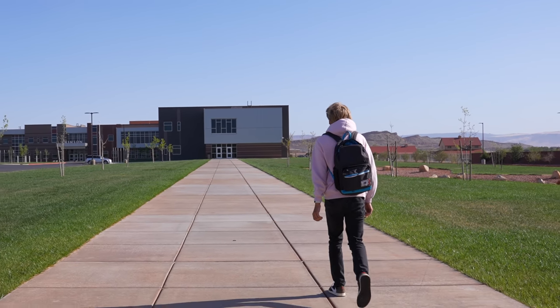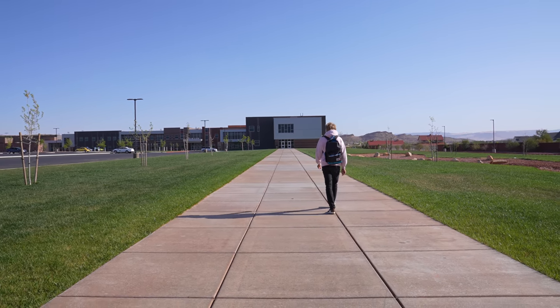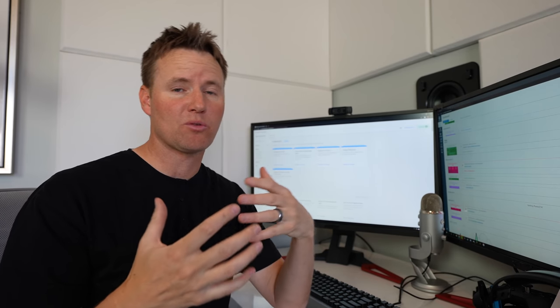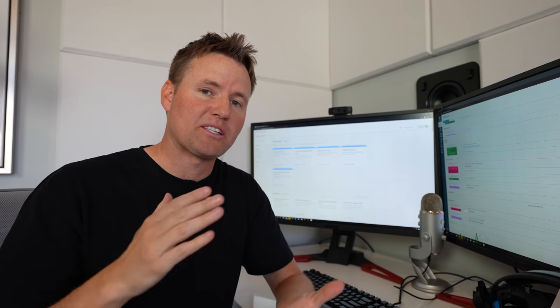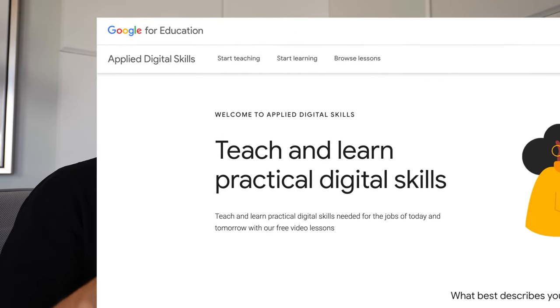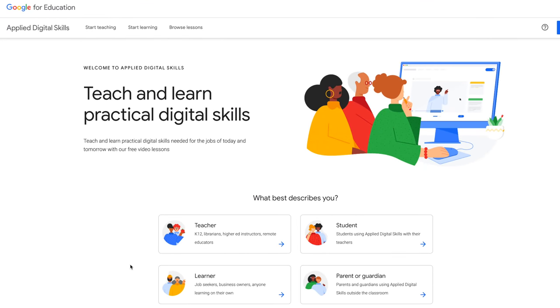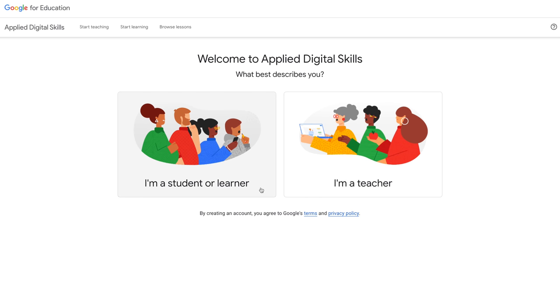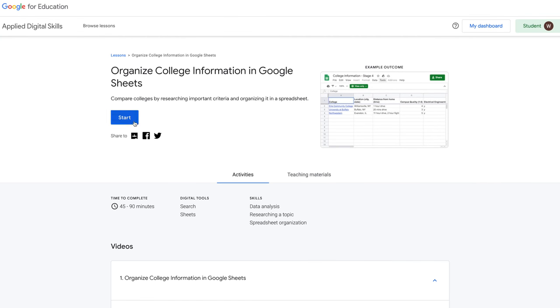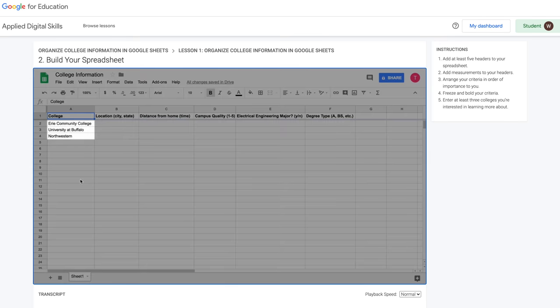Before we get into today's video with Lincoln, this portion is sponsored by Google. All of my kids have done in-person learning since August when school reopened. At the same time, we've learned some very valuable things over the last year and a half that have helped us as parents to be better resources to our children, to supplement their education. One of those tools is Applied Digital Skills — Google's free video-based digital literacy curriculum that helps learners of all different ages learn practical digital skills needed for school, work, and life.